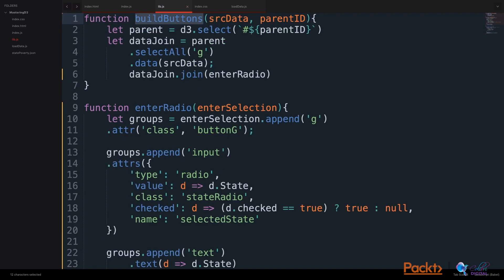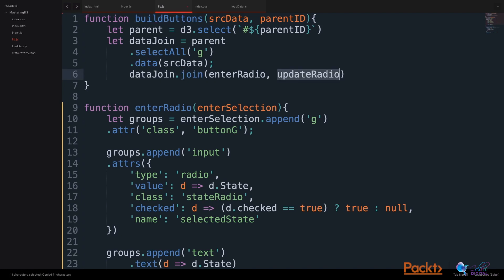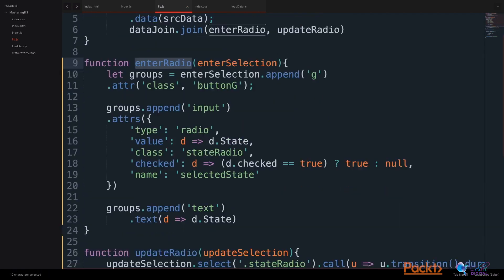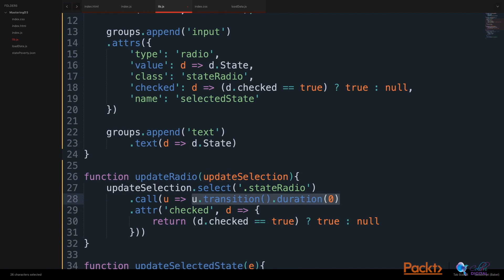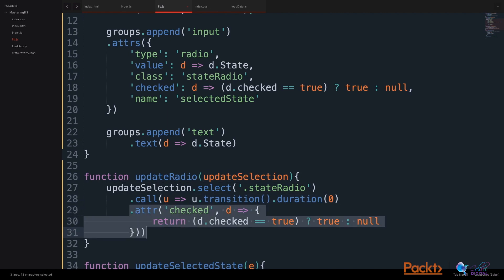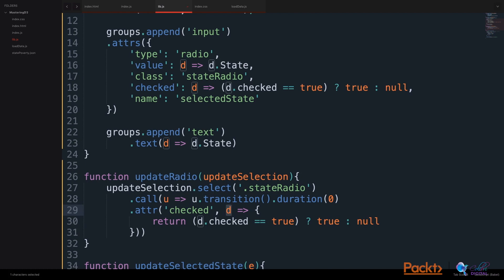In our buildButtons function, on our data join, we will add an updateRadio function. Let's build this updateRadio function. After our enter function, we will call a function on our updateSelection. We will have no transition duration, and we will update the checked status of our radio based on the new data. And we will set the checked status to true if it is checked, or null if it is not.